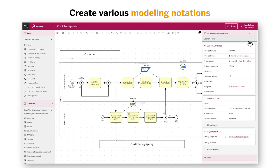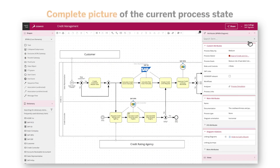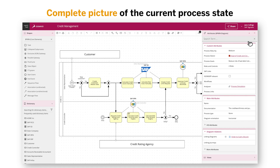In this example, we want to add the detailed information that was mentioned or discovered as part of the workshop we did earlier. These include the expected cycle time of a certain task, related costs, responsibilities, etc. This leads to a complete picture of the current process state.